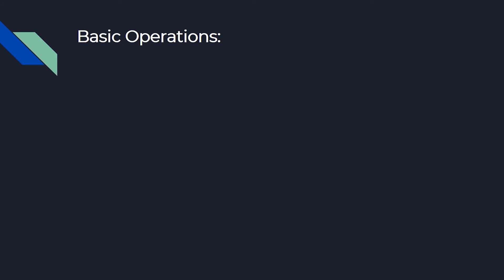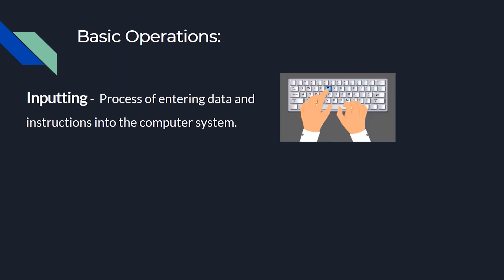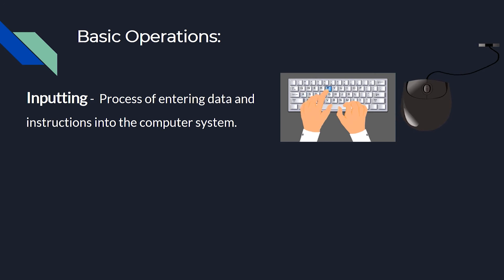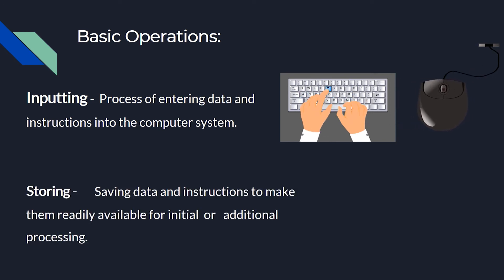Basic operations done by computer are: first, inputting - the process of entering data and instructions into the computer system. Second, storing - saving data and instructions to make them readily available for initial or additional processing.